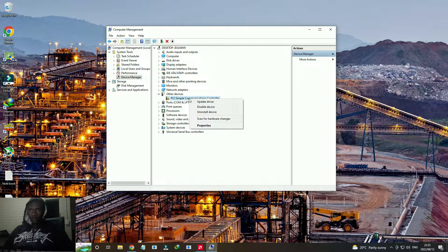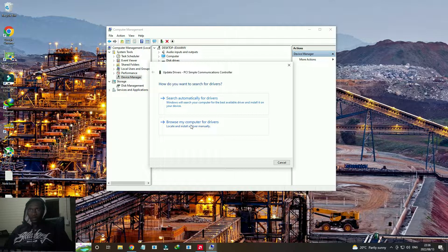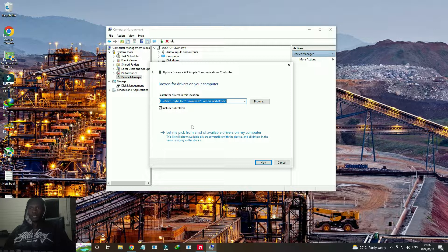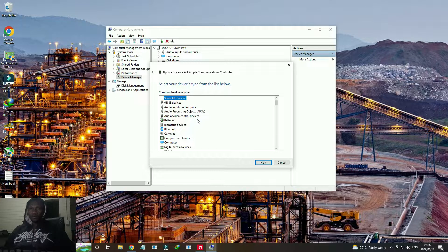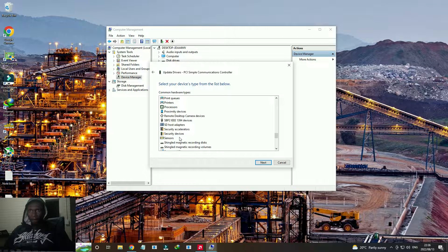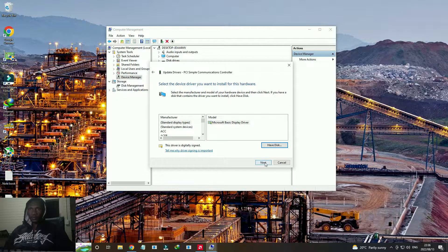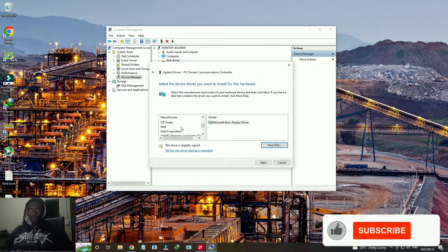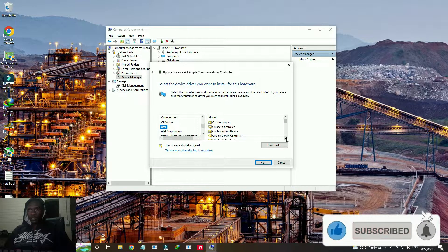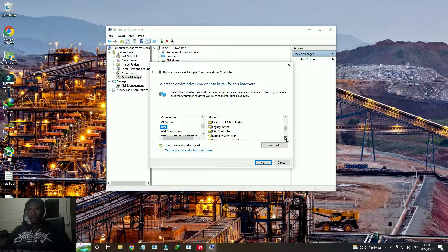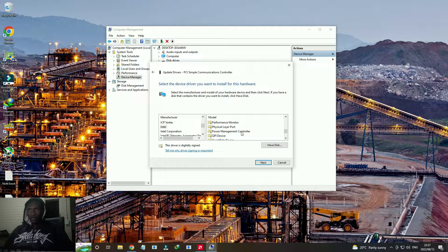We're going to right-click on that, then click on Update Driver, then click on Browse my computer for drivers, and choose 'Let me pick from the list.' We're going to look for System Devices and click Next. On the left panel we need to look for Intel — click on that — and on the right we need to look for the PCI Controller. If you don't have the PCI Controller option, look for the Power Management Controller.